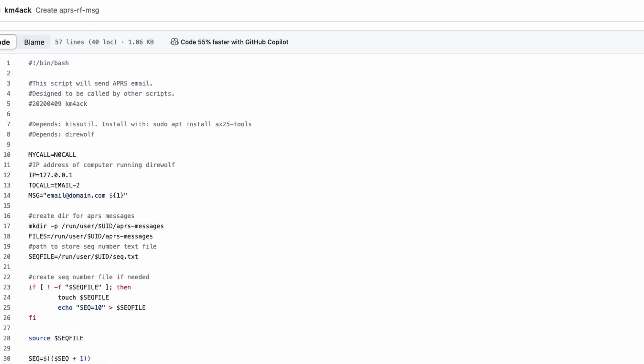Again, this is in my PyScripts repository, and this one is called APRS-RF-MSG. This does assume that you have KissUtil and Direwolf already installed. Mine is running on my DigiPeater itself, so I don't have to worry about sending anything across the network, but this will work across the network if you've got Direwolf set up correctly. But, setting up Direwolf and KissUtil is beyond the scope of this particular video.